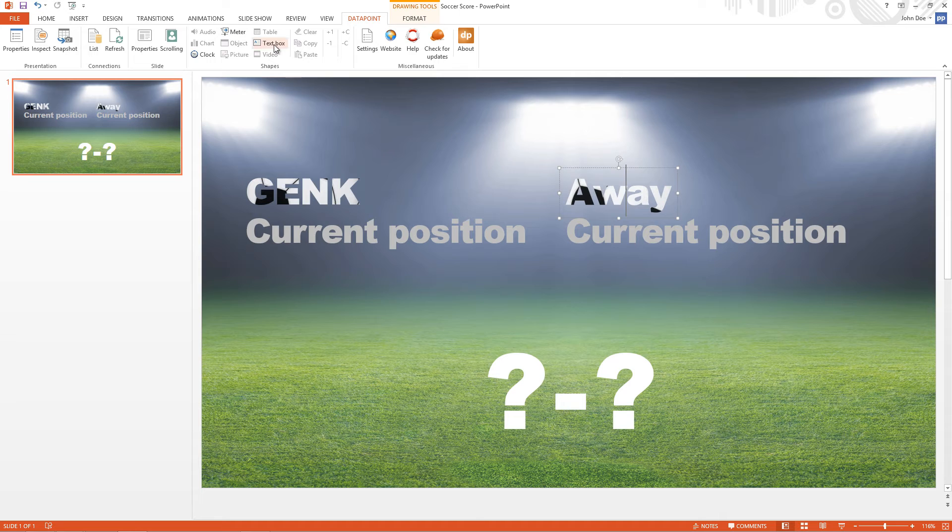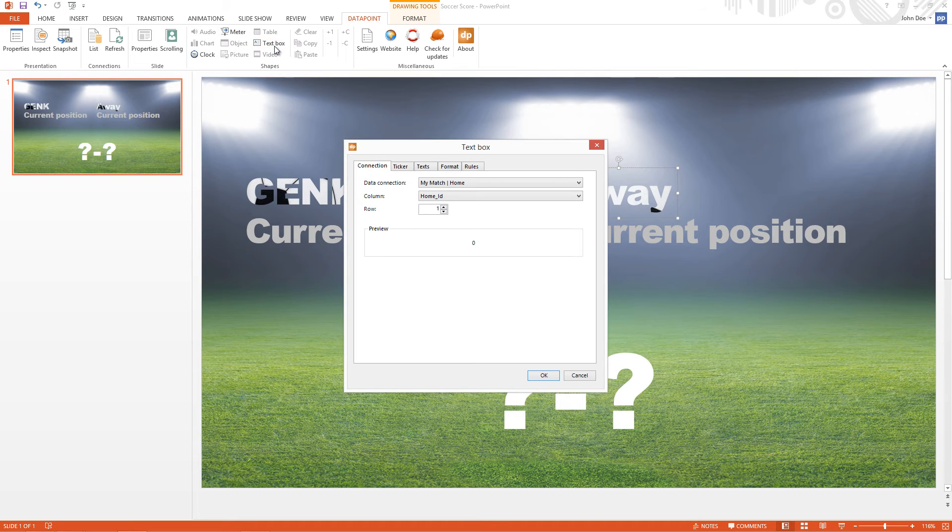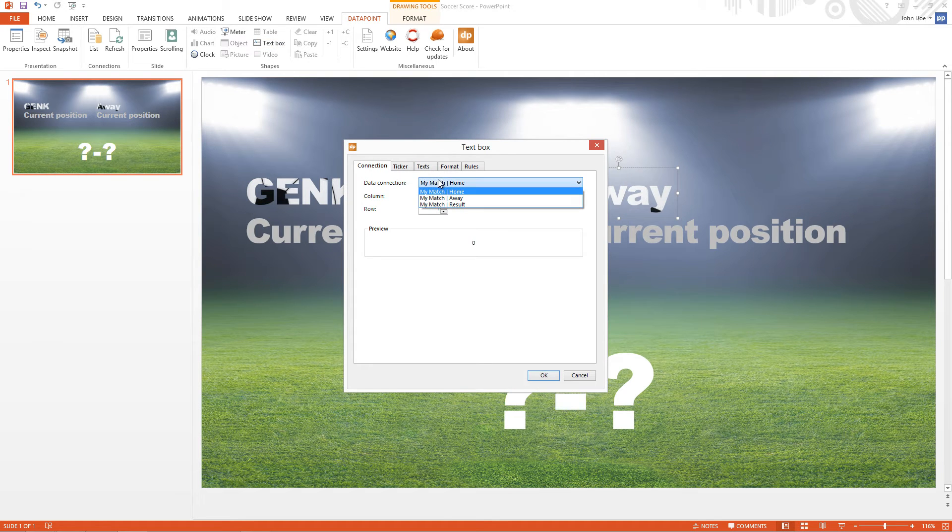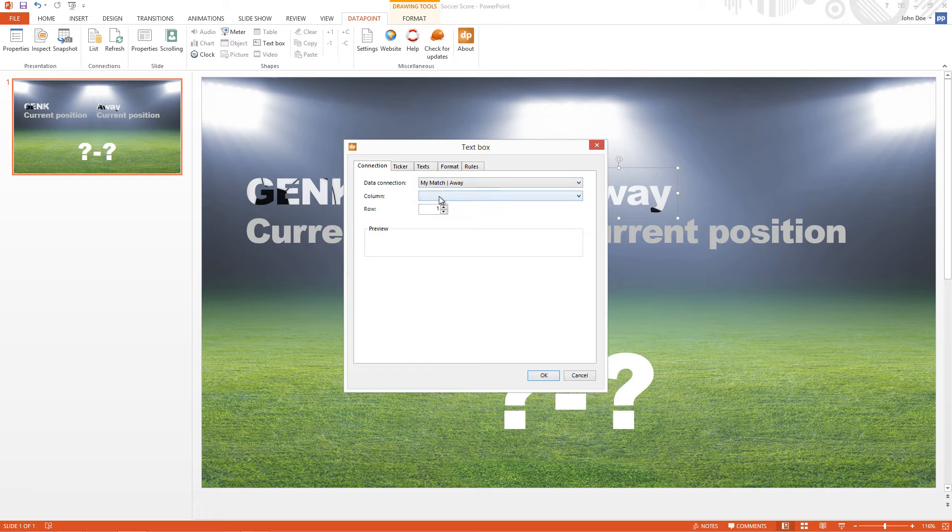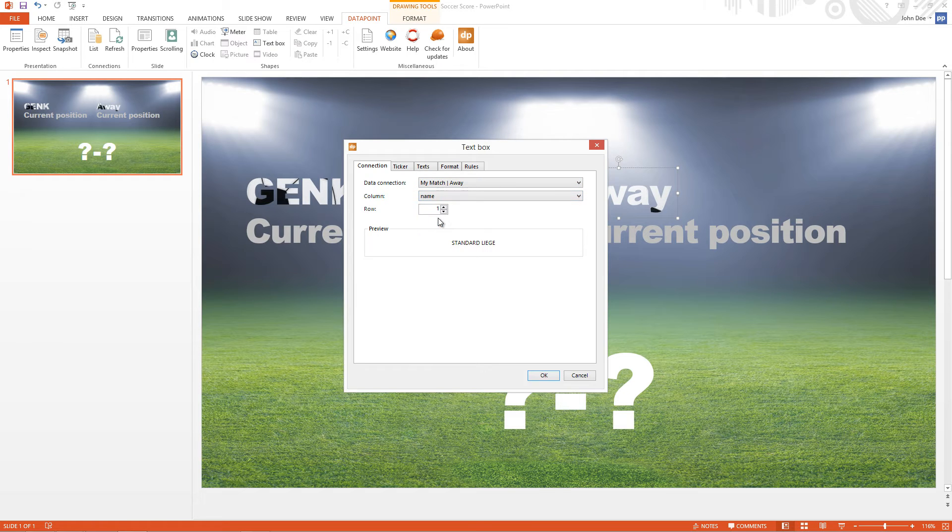Same for the Visiting Club. I select the Away data connection. I can hear the name I want to display. And there it is.